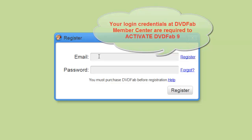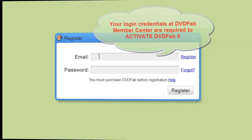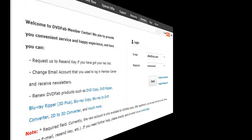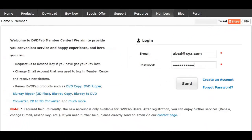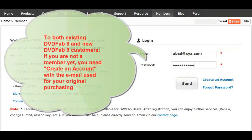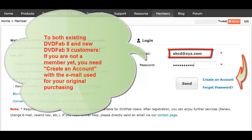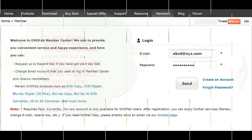Your login credentials at DVDFab Member Center are required here. If you are not a member yet, you need to create an account, whether you are an existing DVDFab 8 customer or a new DVDFab 9 customer.